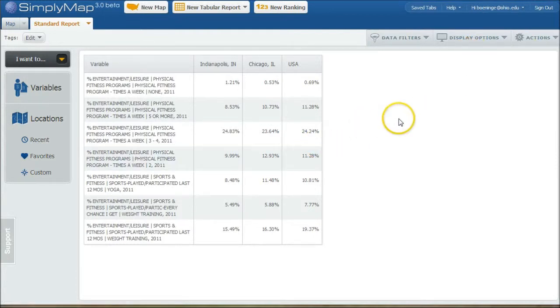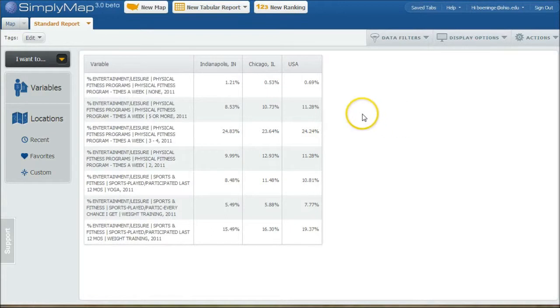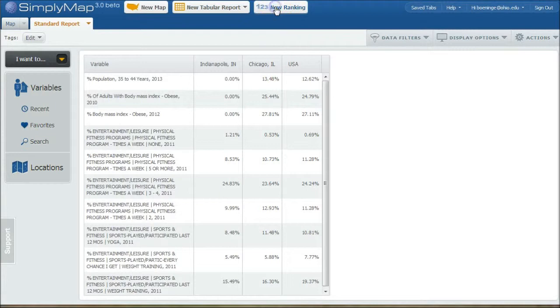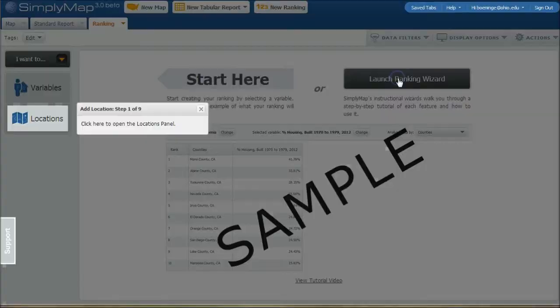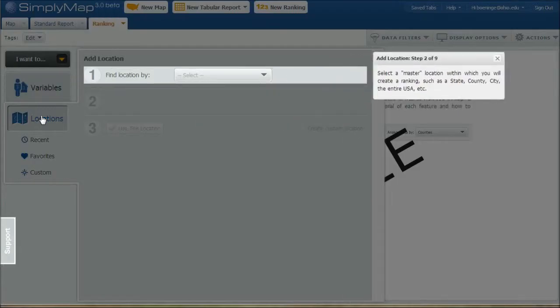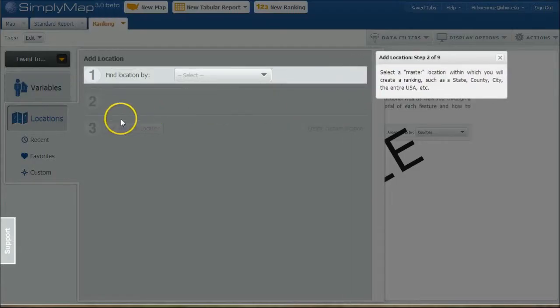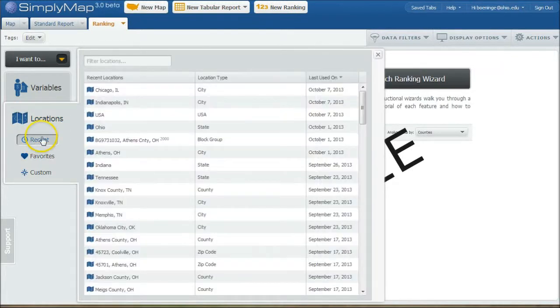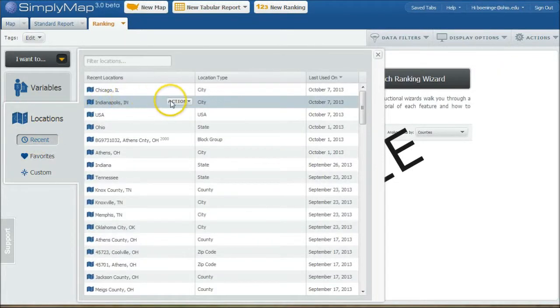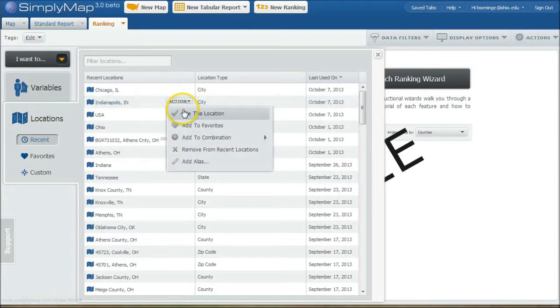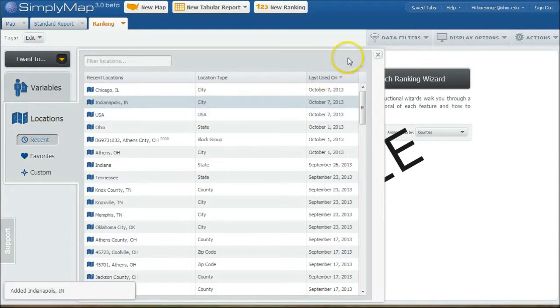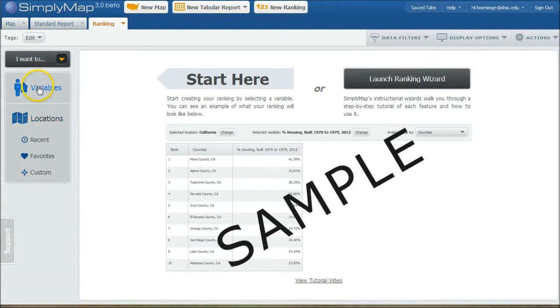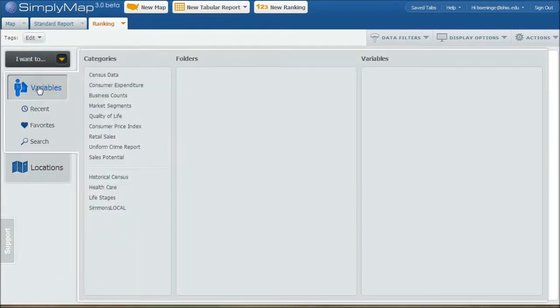So you can also use this same data to create a ranking within Indianapolis area here. So if you want to, you can actually launch the ranking wizard here and say do locations. And if you want to, you can actually close out of this because we've already used Indianapolis here. So we can go up here and do recent and then do use this location and then we close that and then we can go under variables and we can do recent as well.